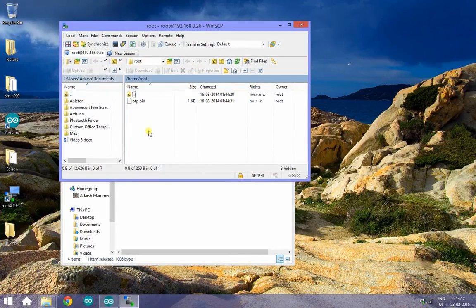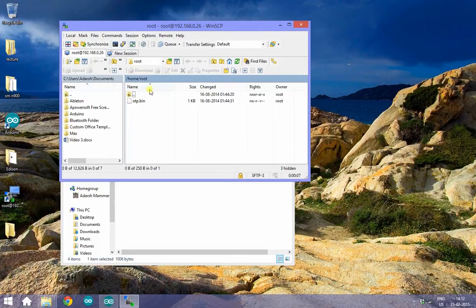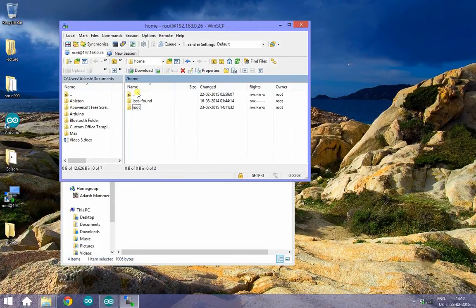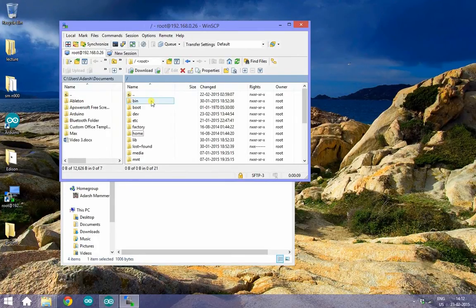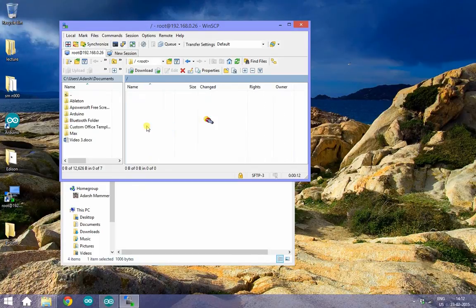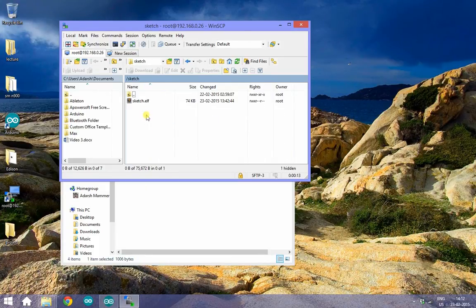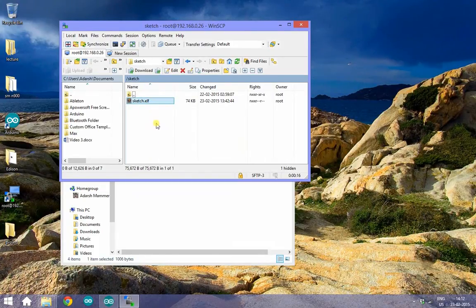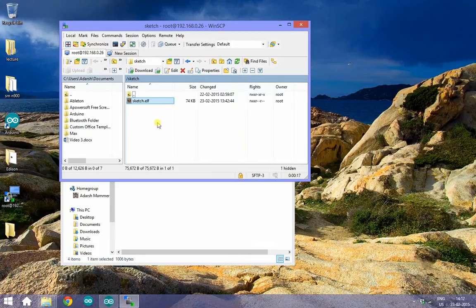Now navigate to the Sketch folder and keep that open. If you find anything here, just delete.